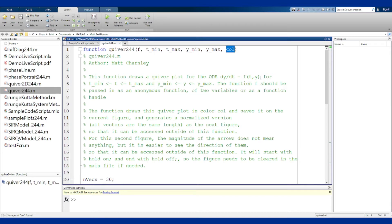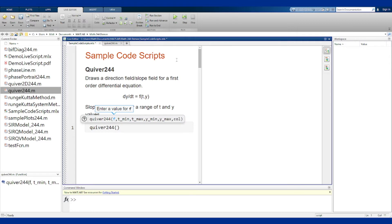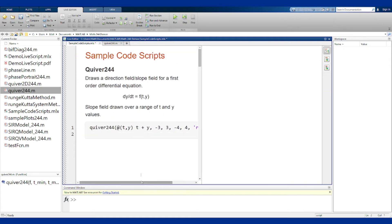Note that the function has to be a function f of t and y with the variables in that order. For example, we can call quiver244 with an anonymous function of t and y equal to t plus y, t ranging from -3 to 3, y from -4 to 4, and color set to red. Anonymous functions are required — that is what this function takes in.